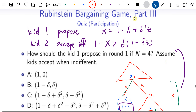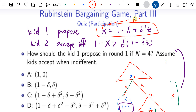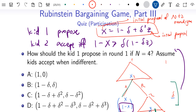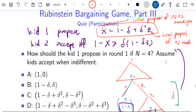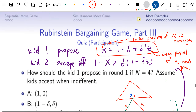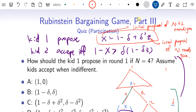We now have a very important formula relating the initial proposal of an n+2 period game to the initial proposal z of an n rounds game: x equals 1 minus delta plus delta squared times z. After knowing this relation, it's simple — we solved the 2-round game already, giving 1 minus delta and delta. We can plug in to get the 4-round game, then the 6-round game, and keep going until we find the pattern, then take the limit to infinity.